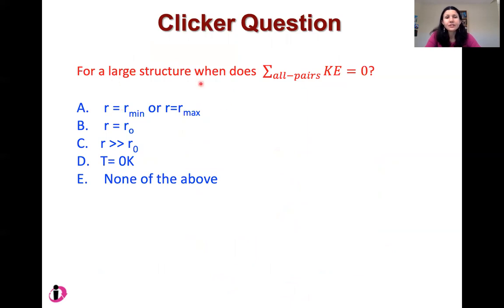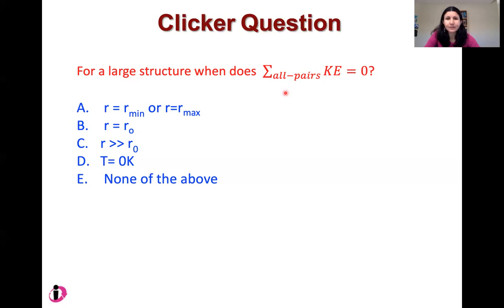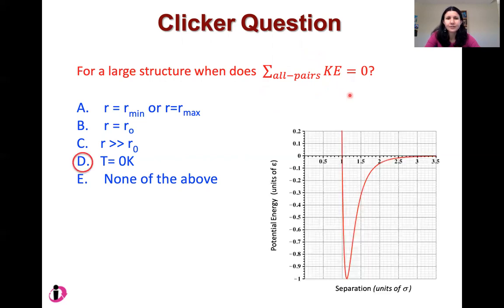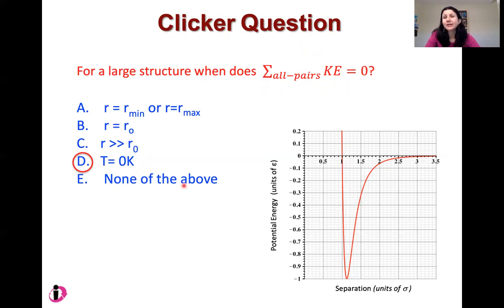Let me ask a couple of questions as a break. For a large structure, we've thought about potential energy — when is the sum of all the potential energies of all pairs going to zero? We concluded it was for the gas phase. Now here: when we sum the kinetic energy over all atoms, when is that equal to zero? Think about this. The answer is at zero temperature — because by definition, zero temperature, or absolute zero (zero Kelvin), is when there is no motion.